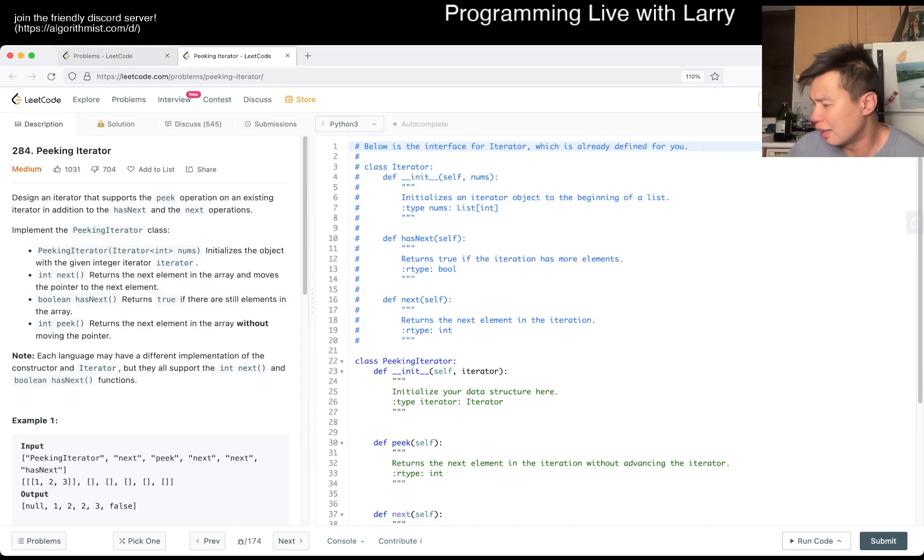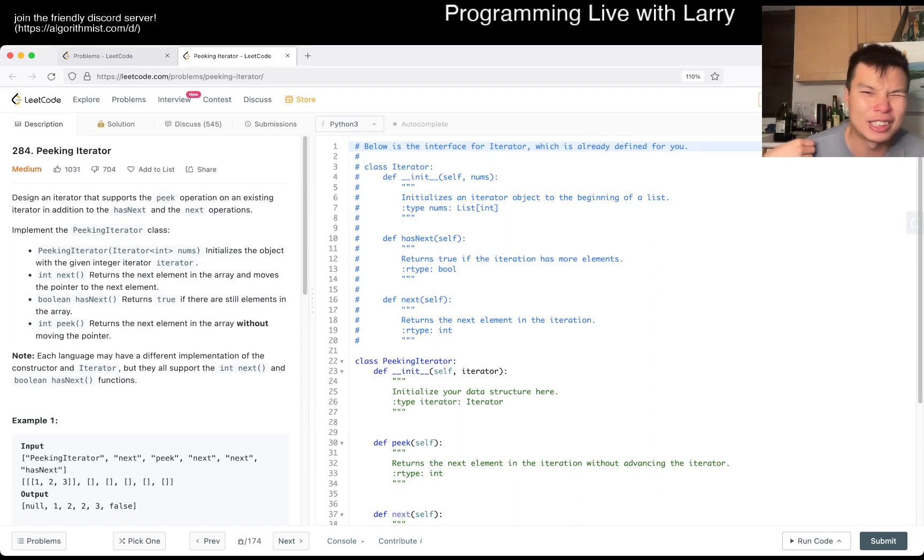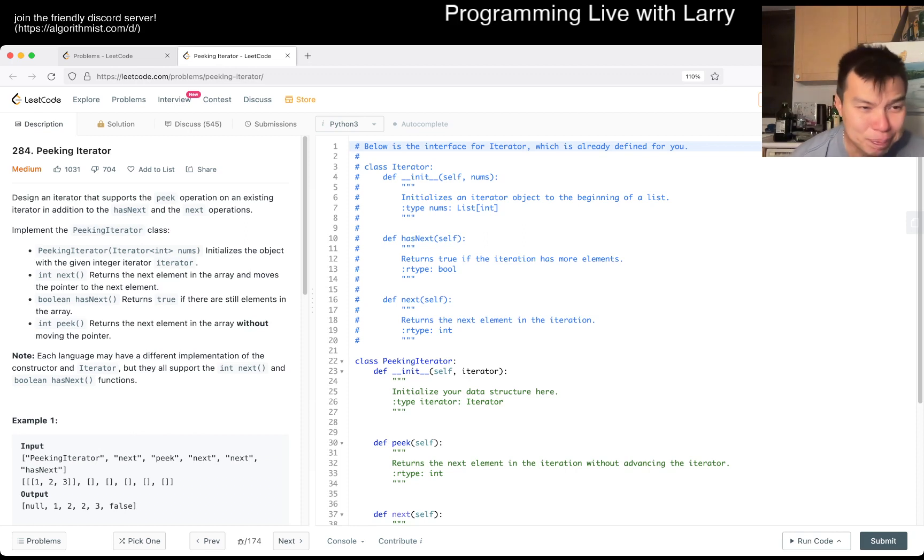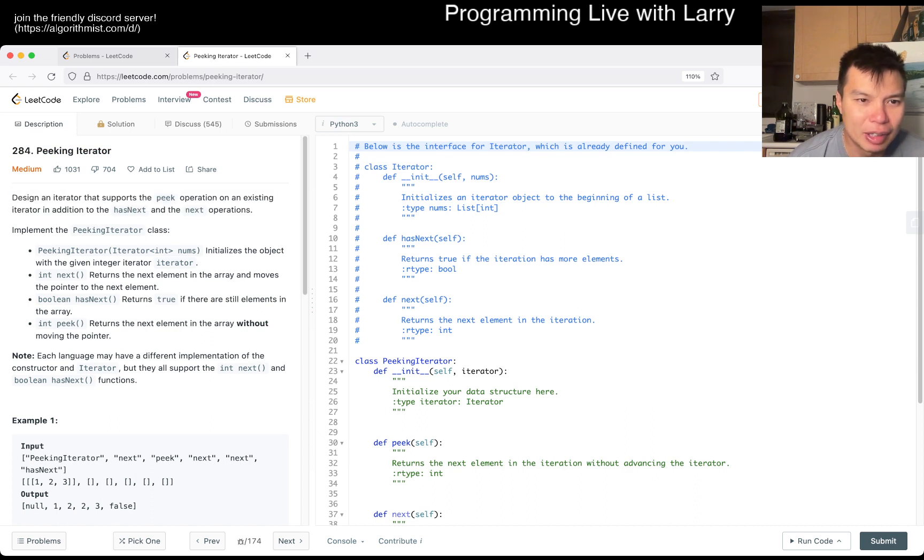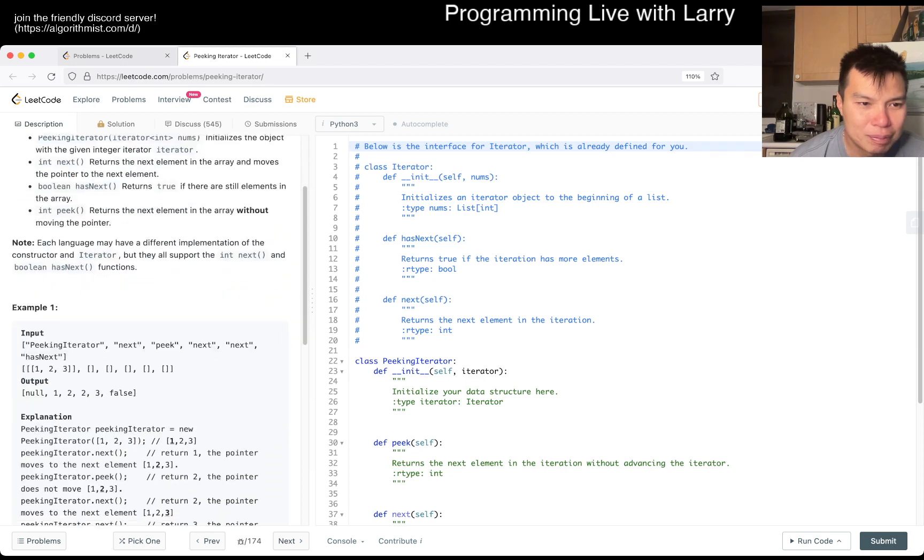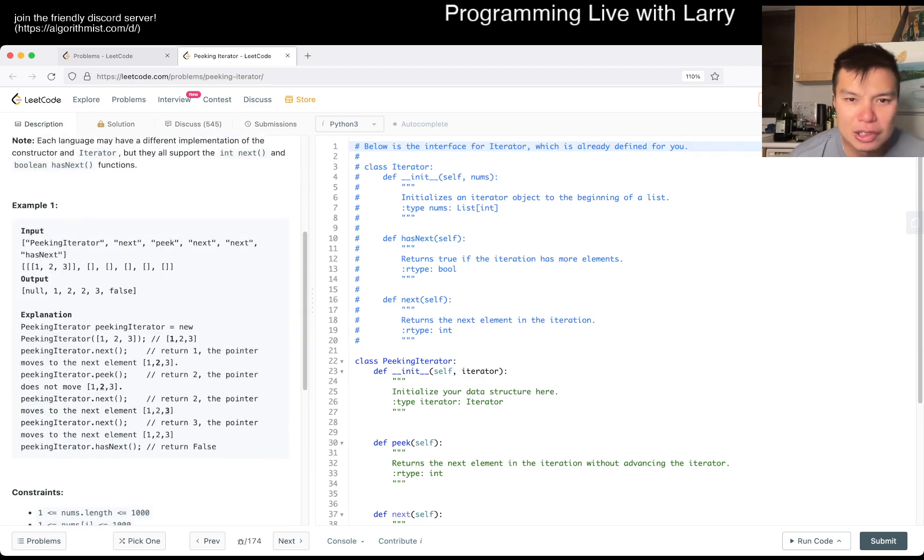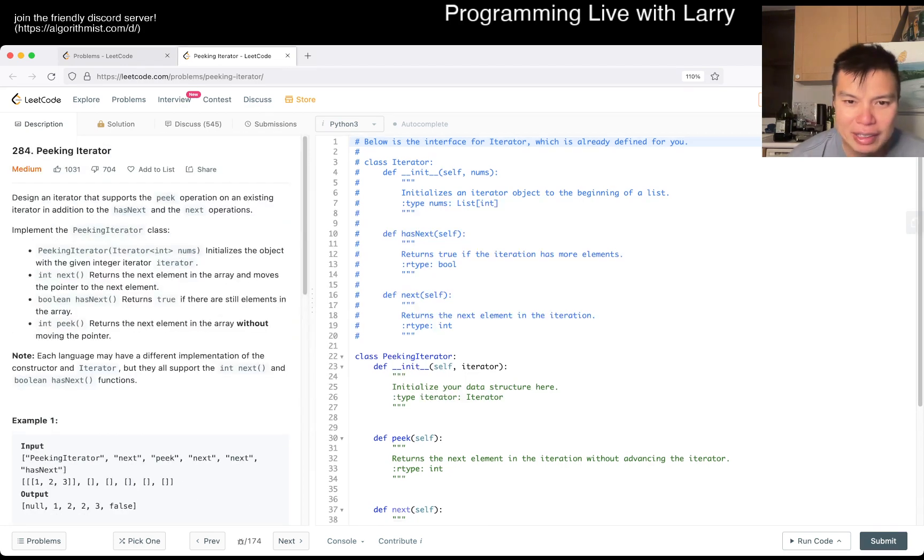I have some allergy stuff, tree allergies, what am I gonna do. Today's problem is Peeking Iterator - design an iterator that supports the peek on an existing iterator. You're given an iterator and you're basically trying to do a layer such that it supports a peek function.